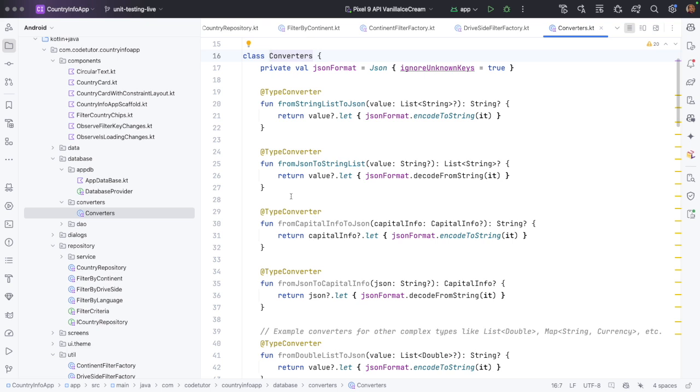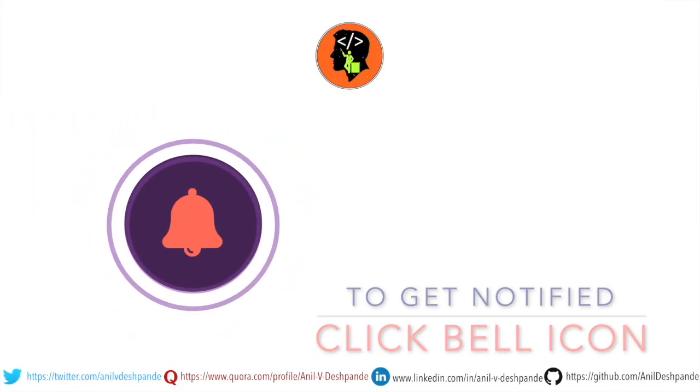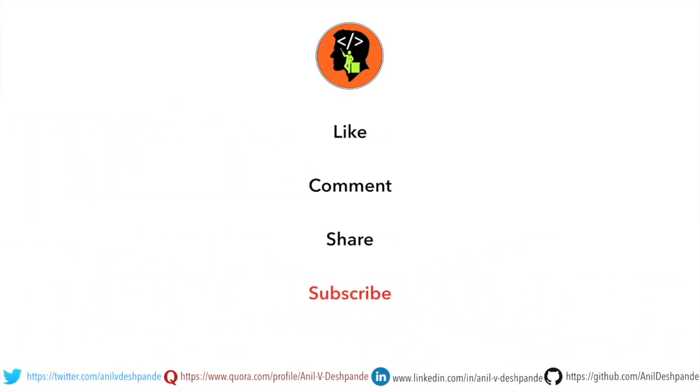So now having understood what is a prime candidate for writing unit test cases, let us get started with the very first thing, which is setting up of the application for unit tests. That brings us to the end of this particular video. Don't forget to like, comment, share the video and subscribe to the channel. Take care. Bye.